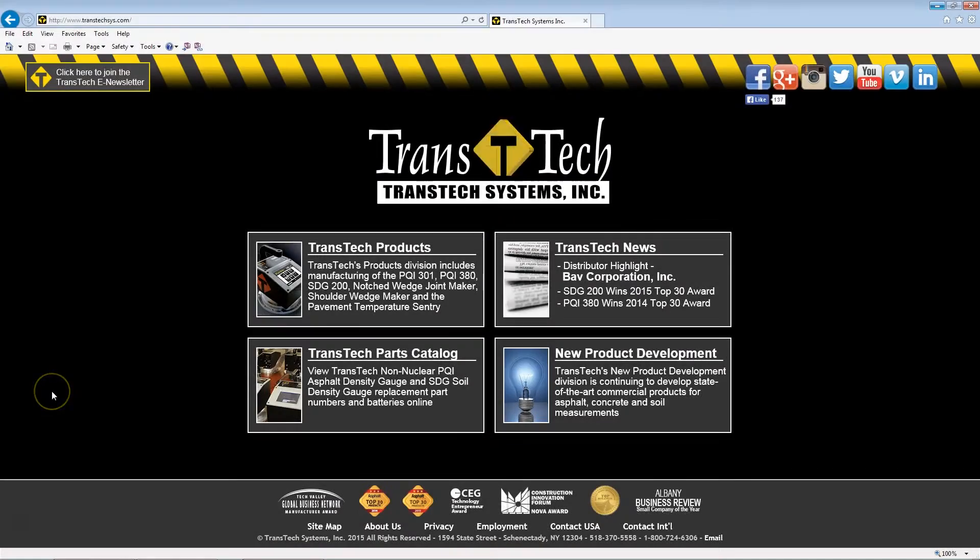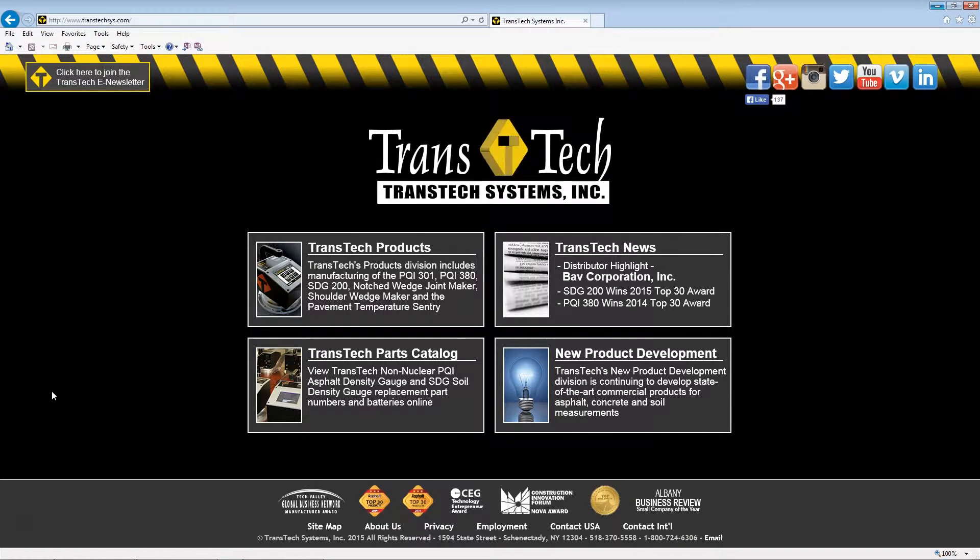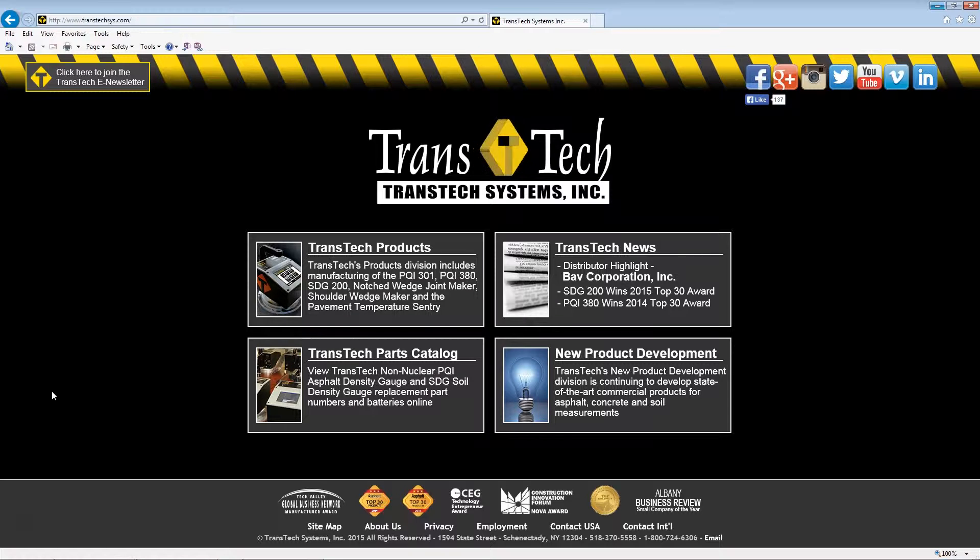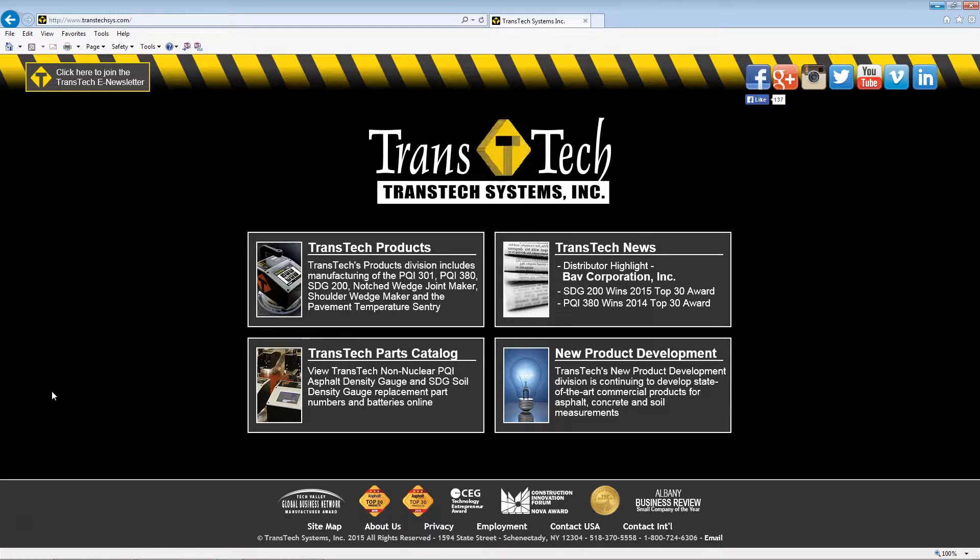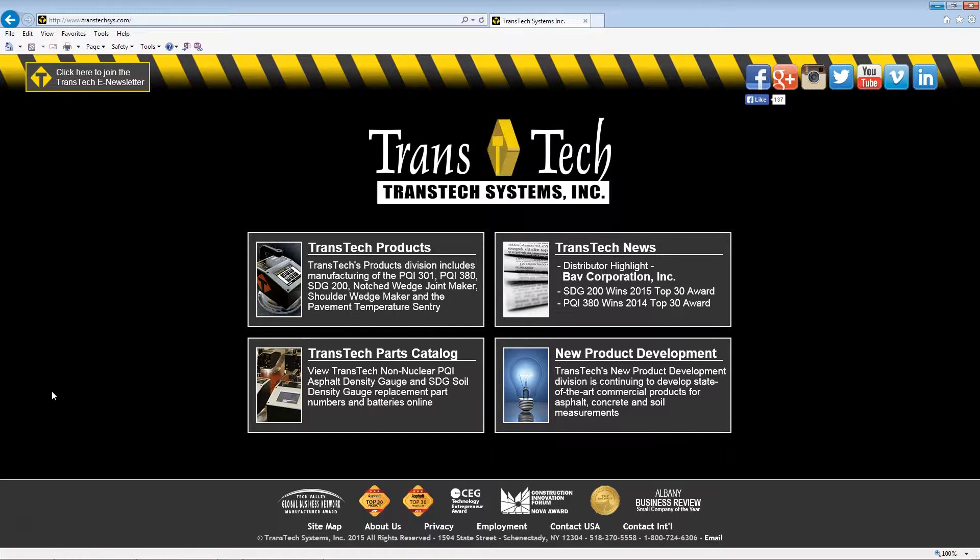The MTL file generator is located on the CD-ROM that was included with your purchase of the SDG200 soil density gauge. If you no longer have the CD-ROM, you can access the MTL file generator from the Transtex website.